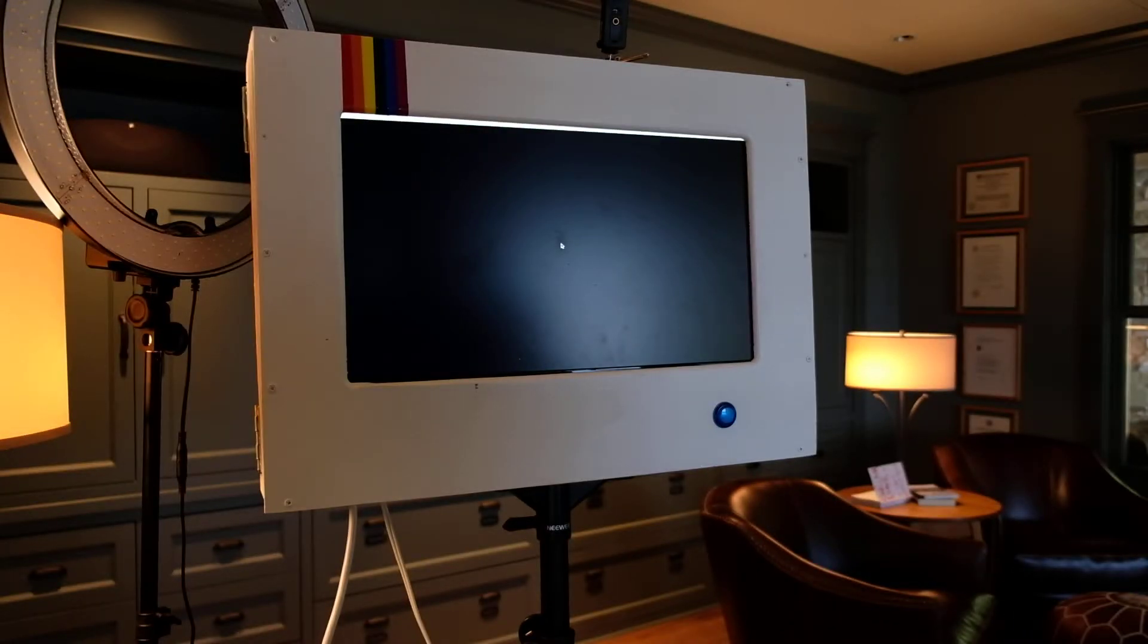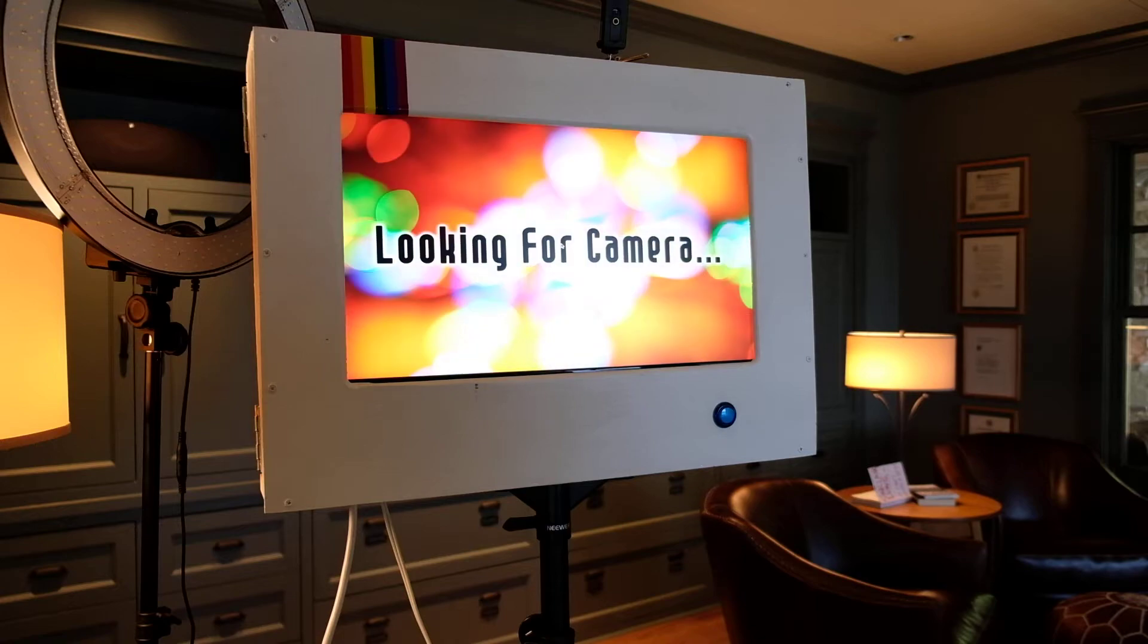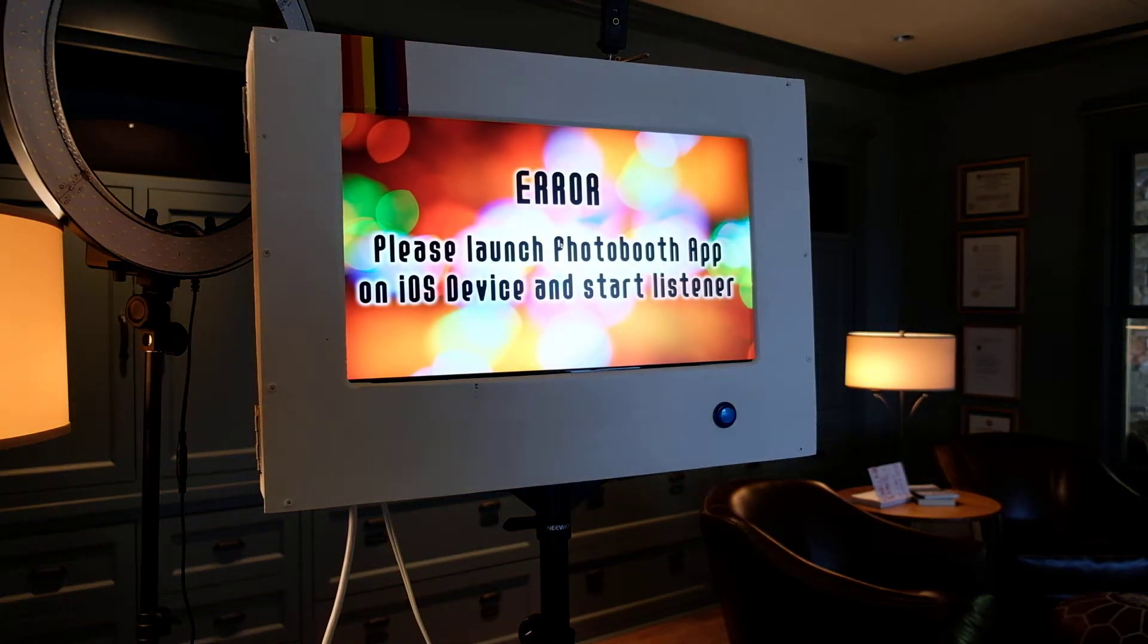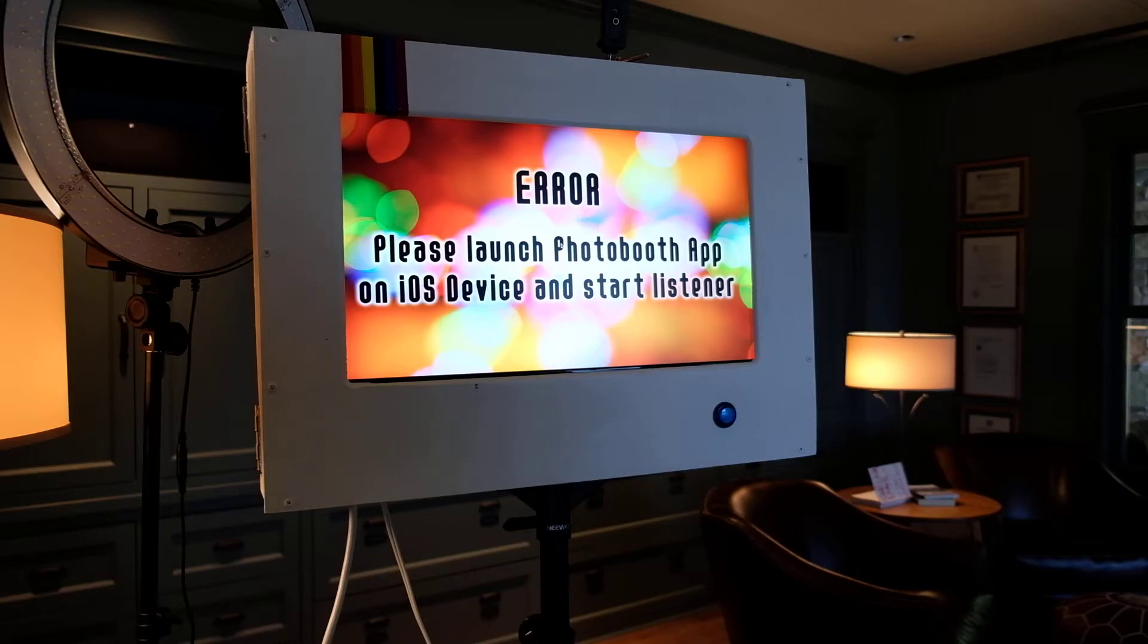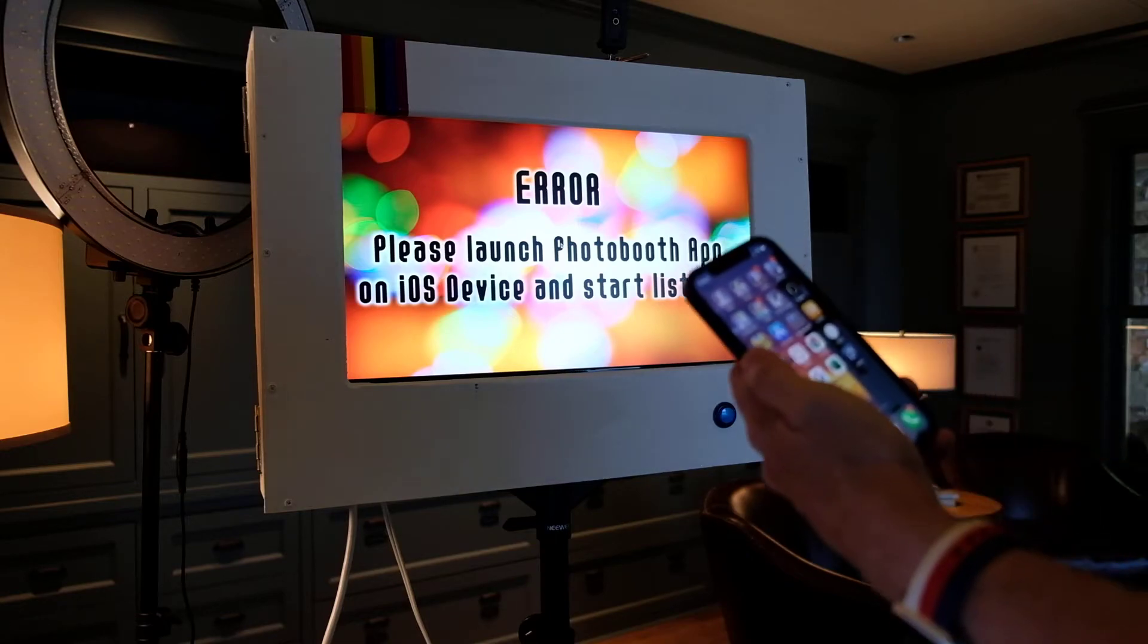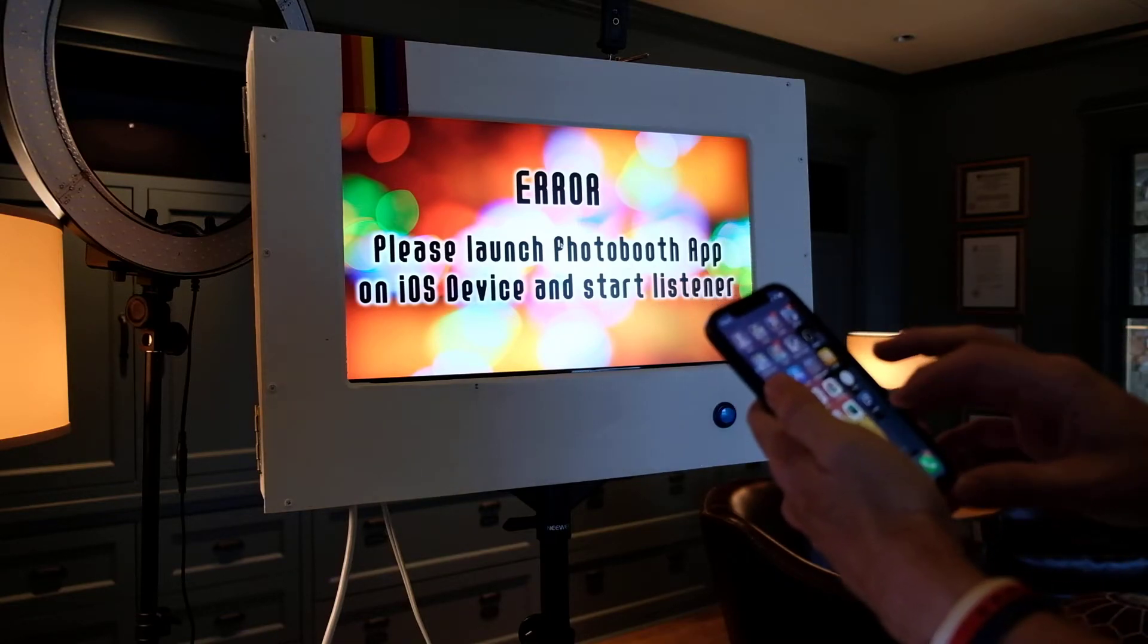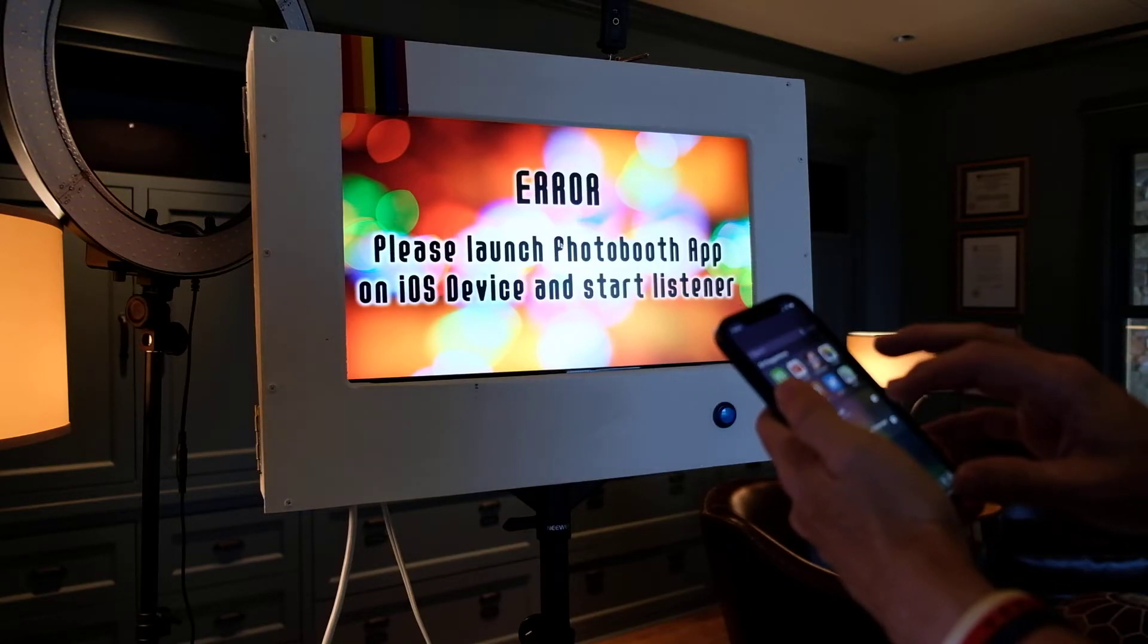And the Photo Booth is booting up, and now it's in this mode where it's out there and saying, hey, I don't see the photo, the companion photo app anywhere on the network.